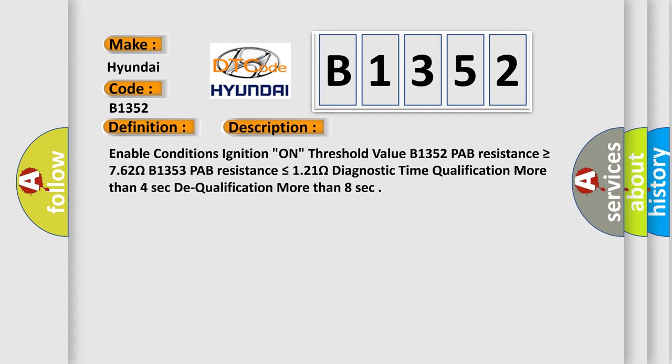Enable conditions ignition on threshold value. B1352 PAP resistance is greater than or equal to 7.62 ohms. B1353 PAP resistance is less than or equal to 1.21 ohms. Diagnostic time qualification more than 4 seconds to qualification more than 8 seconds.